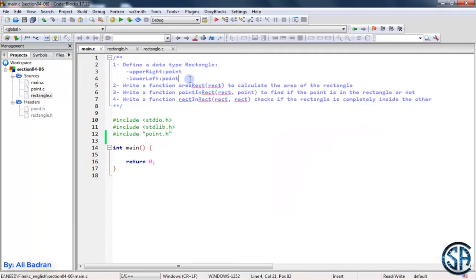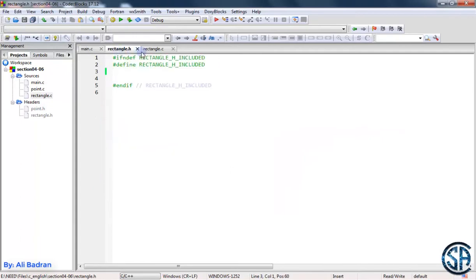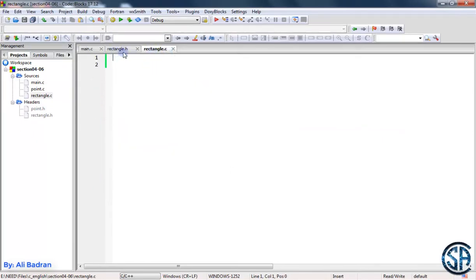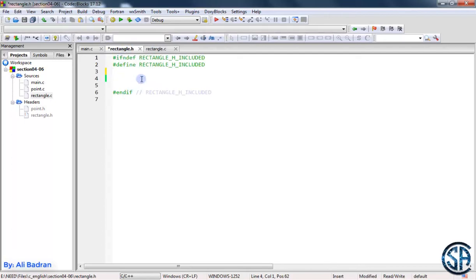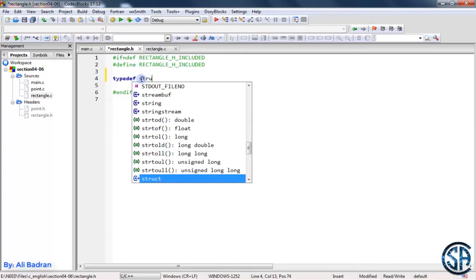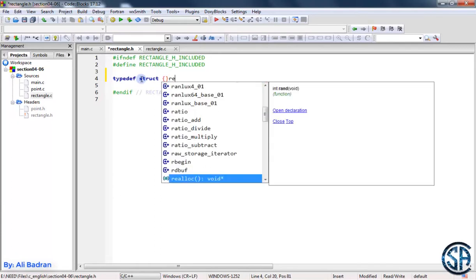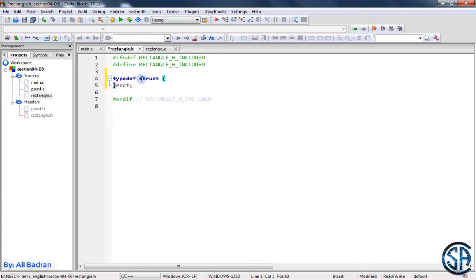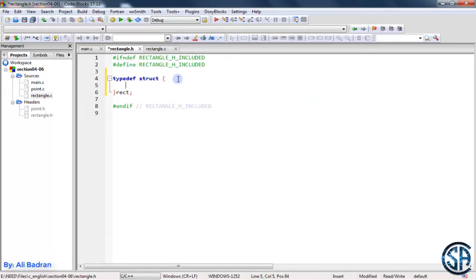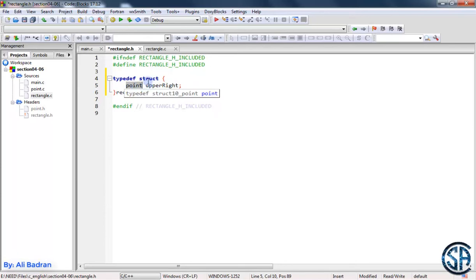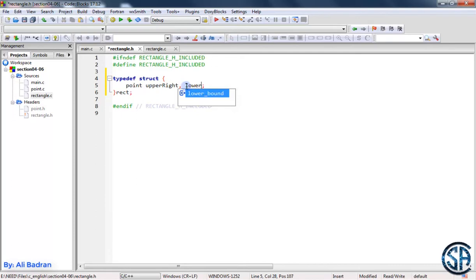Now let's define our structure. I already made the header file and the C file. I call them rectangle, as you can see. Now in the header file, we will put our structure. So typedef, we want to make a struct and let's call it rectangle — so rect. Over here we have our two members. The first member, let's call it upper right, and this should be a point. So I'm going to use the point type — this is a struct inside another struct. And the second member is called the lower left. So lower left. Now we have our two points.